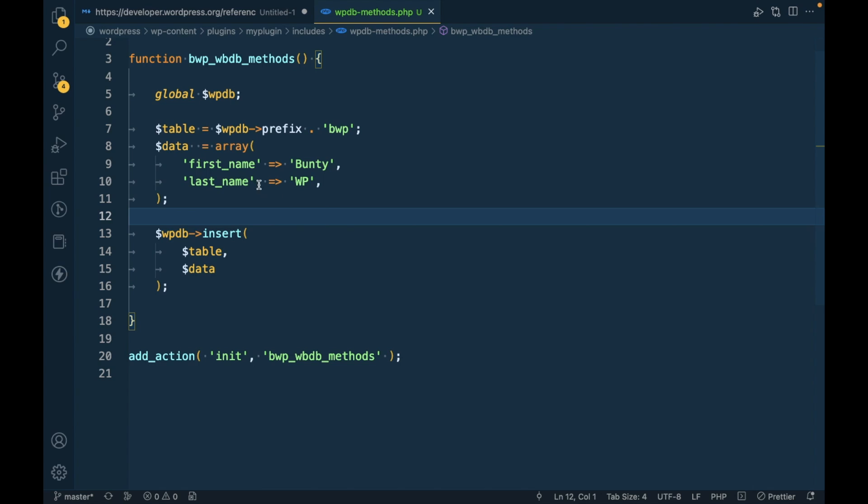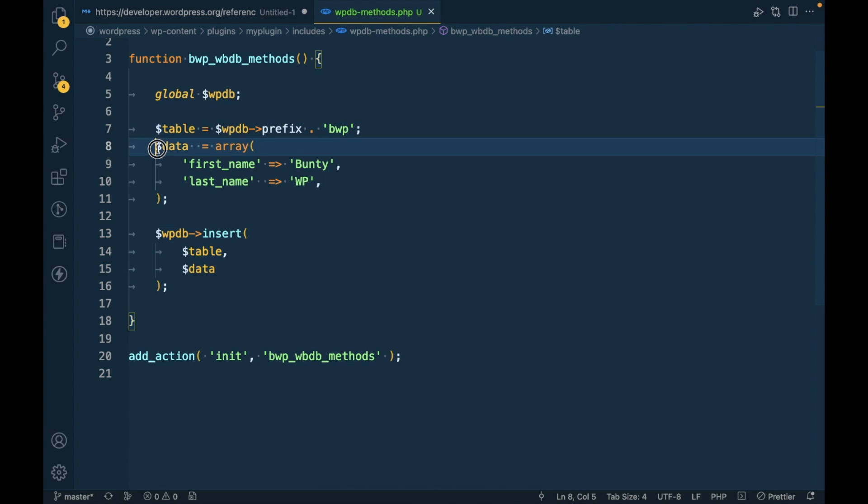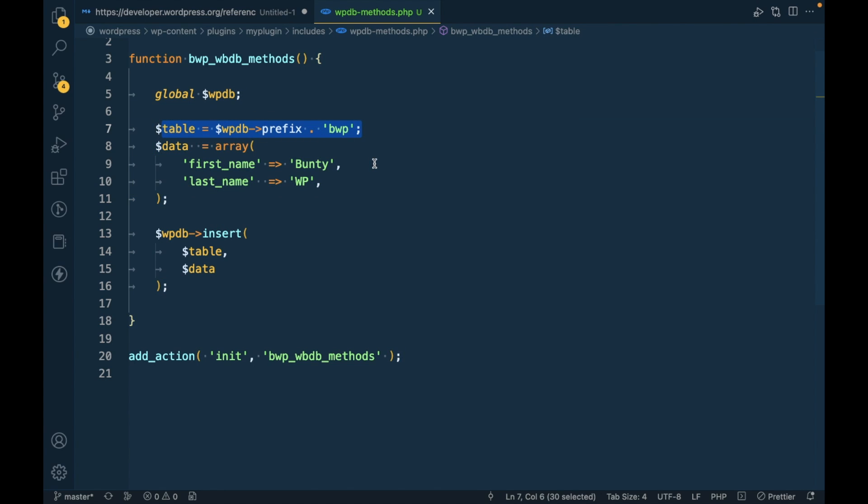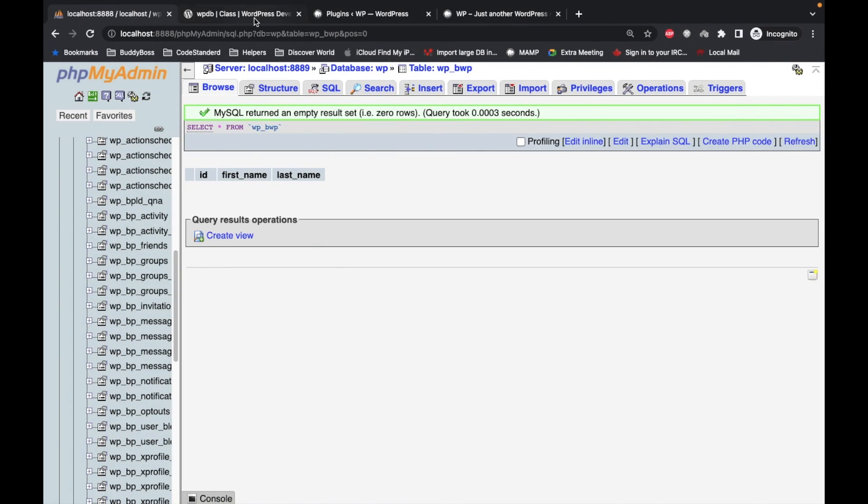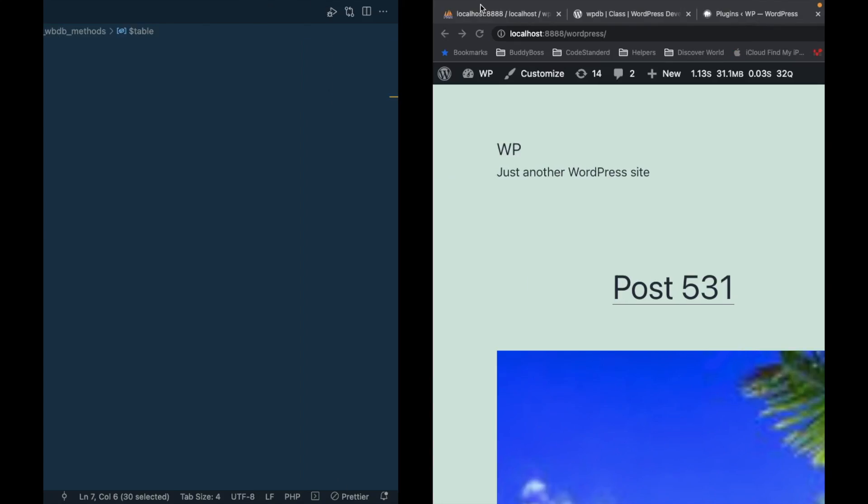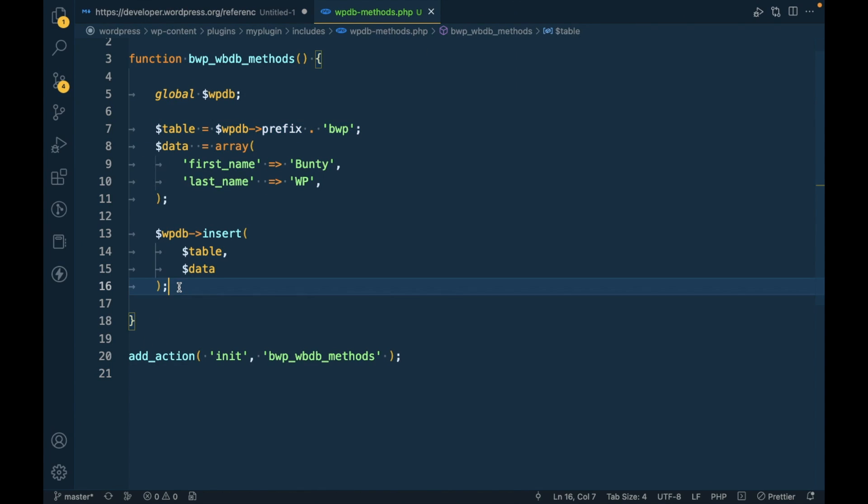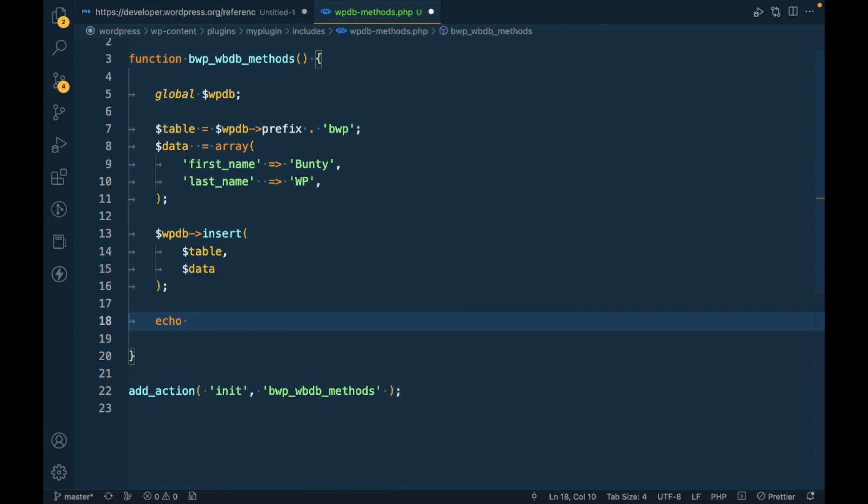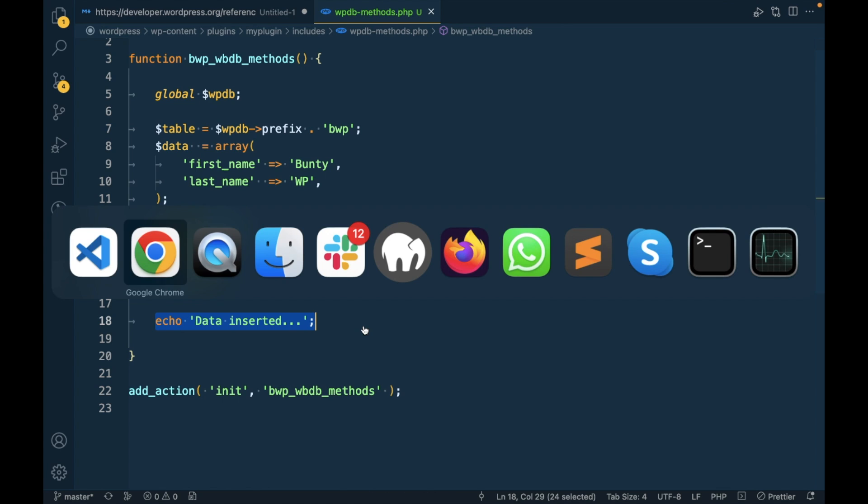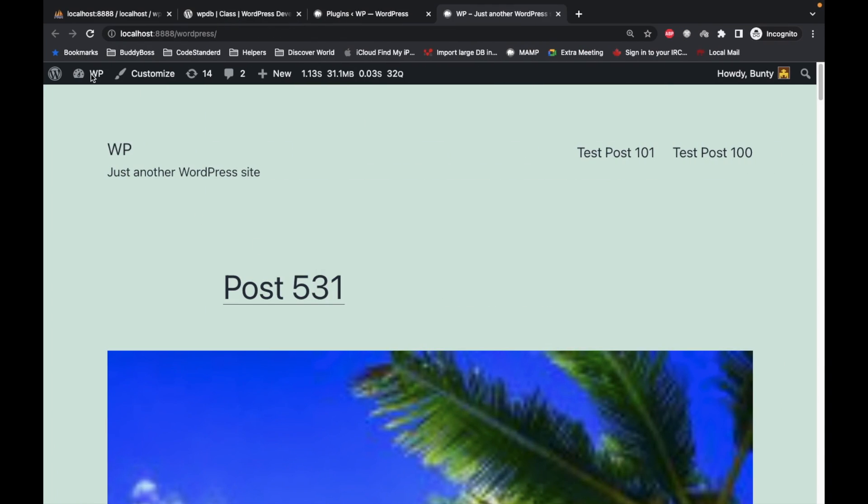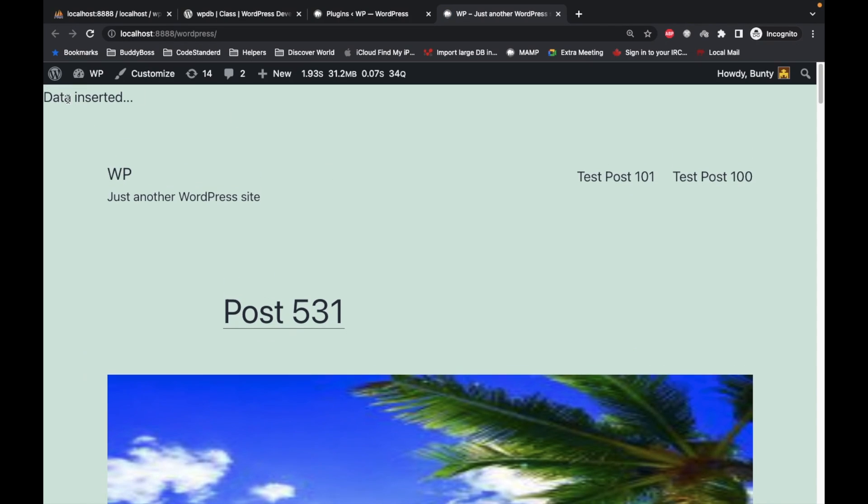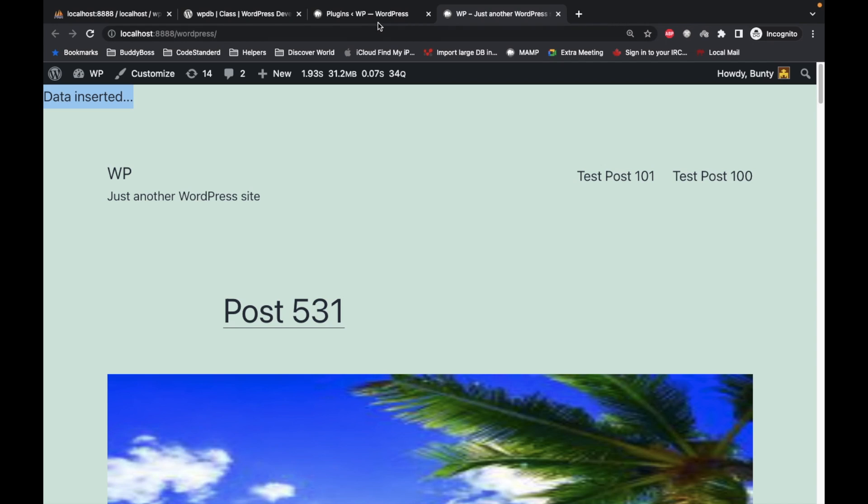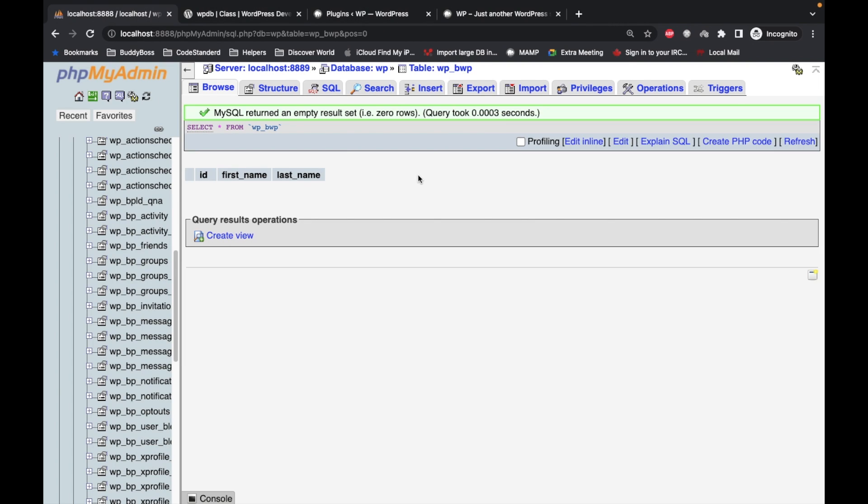What this will do is it will insert this data into this table. Let's try to refresh this page. Just to make sure our code is executed I'm echoing something. Now let's try to refresh this. Okay it says data inserted, let's try to check.